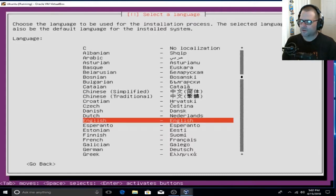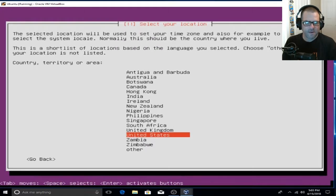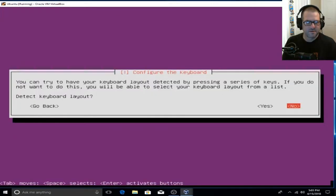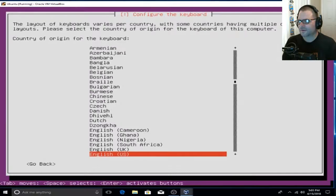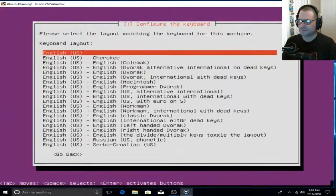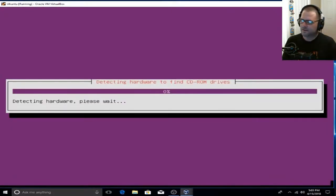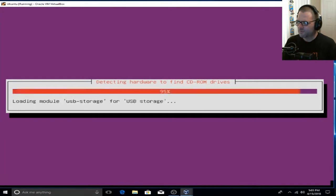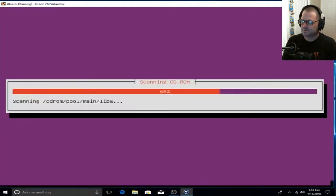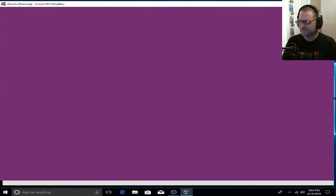For our language, I'm going to choose English again — go ahead and hit Enter. I'm located in the United States so I'm going to choose United States. I always choose No here, so go ahead and hit Enter on No. We're going to hit English for keyboard preference and English again for the keyboard layout. We have started our Ubuntu install — congratulations to all you Windows 10 users using VirtualBox to install Ubuntu Server.